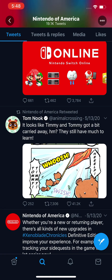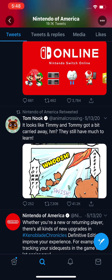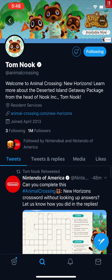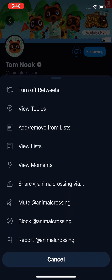So if you want to mute someone, click on their profile. I'm going to click on Tom Nook. Now in the top right corner, you should see a circle with three dots. Press on that circle with the three dots, and then press on mute — in this case, at Animal Crossing.